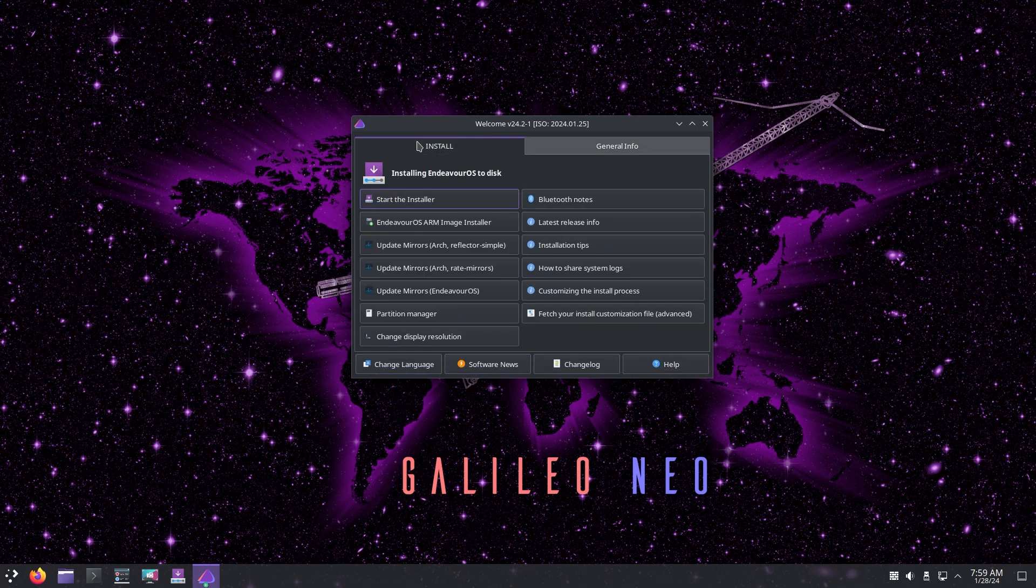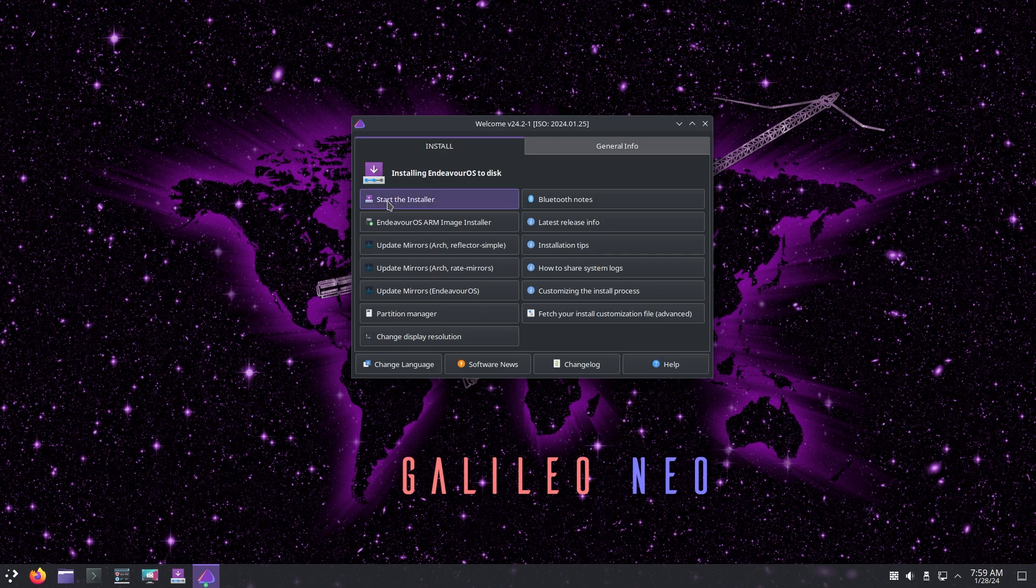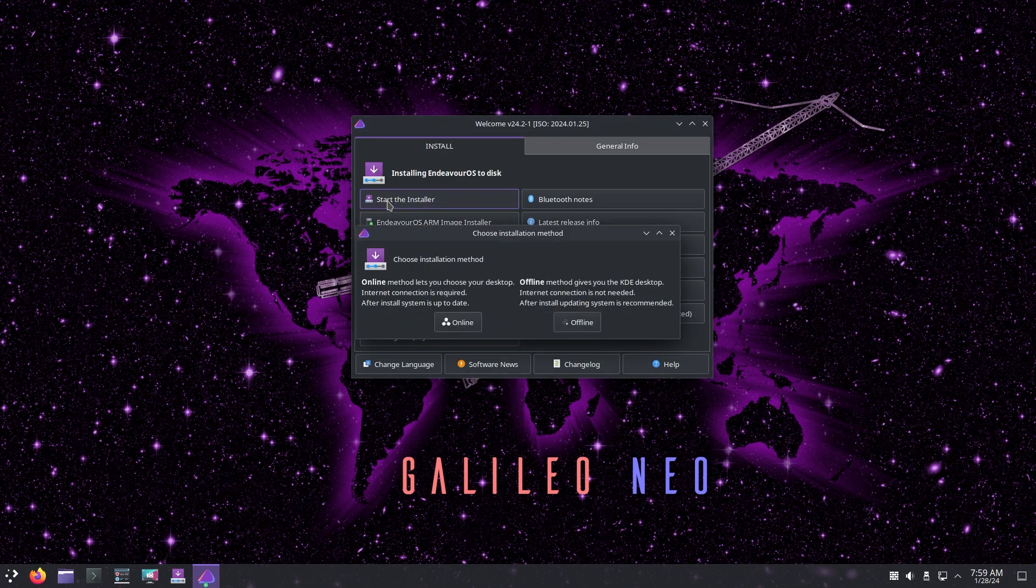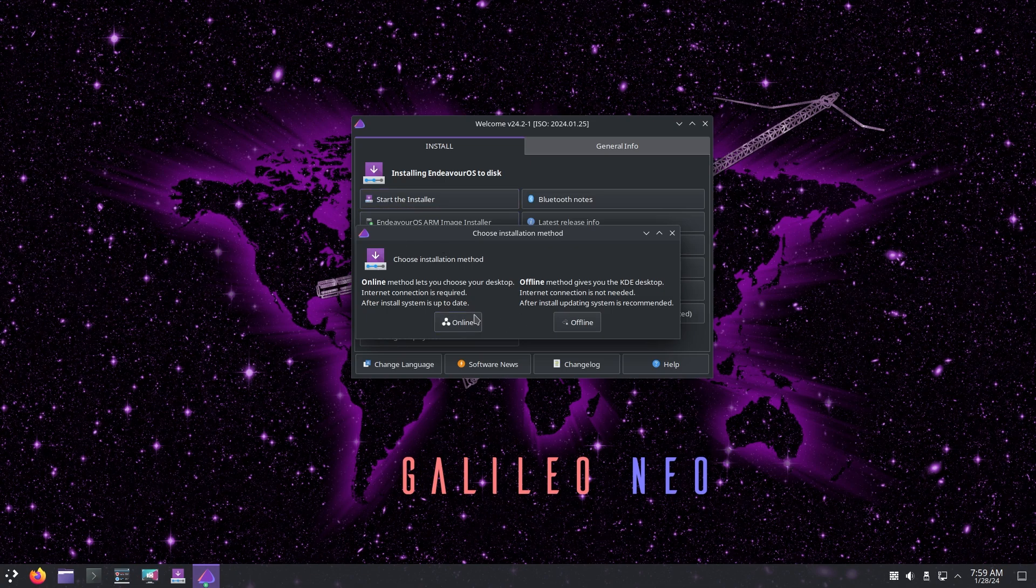You have general info, change language, software news, and changelog which is all very great. Now let's start the installer. We're not going to install but let's just go through a few of the steps. It does have an online method and an offline method.